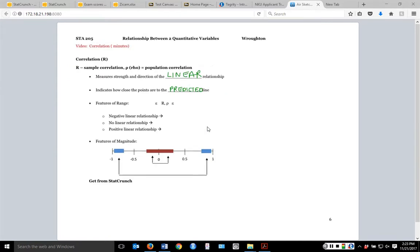What's useful about correlation is its defined range: it goes between negative 1 and positive 1. If there's a negative relationship, R will be negative; if there's no linear relationship, R will be close to 0; and if there's a positive linear relationship, R will be positive. The sign tells us the same thing as the sign of the slope — nothing new there. What's different is that slope can be any number between negative infinity and positive infinity with no limit.